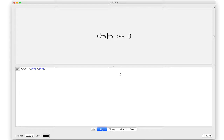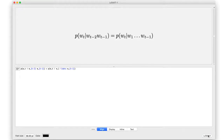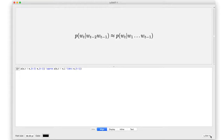This is an approximation of something else, which is the probability of the word at time t given the entire history, from the beginning of the sequence to the present. In a trigram language model, we are defining the model as an approximation of this larger probability sequence. It's not reality, so it's approximately equal to this, based on the Markov assumption that we're making.